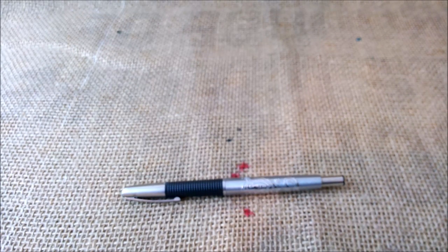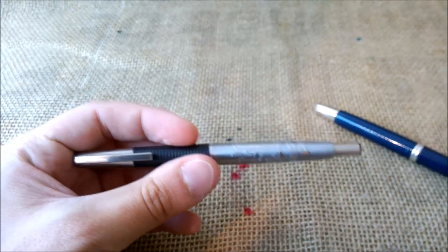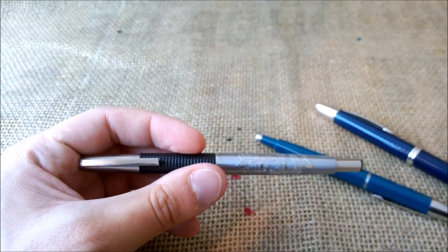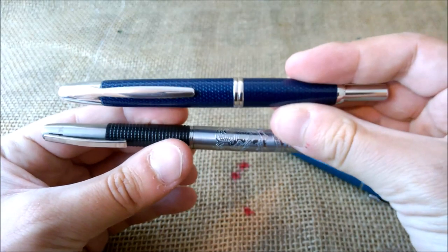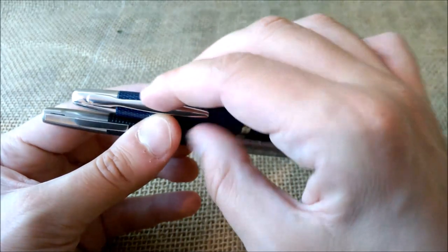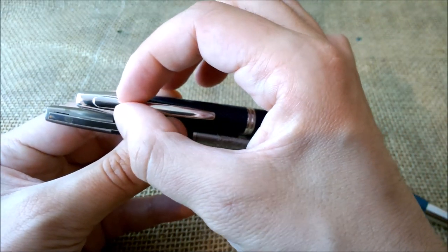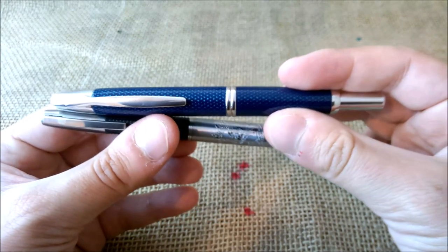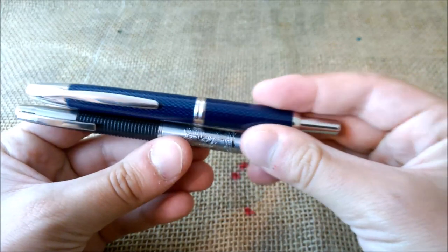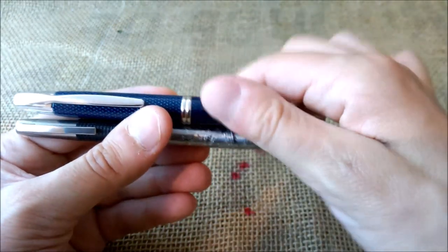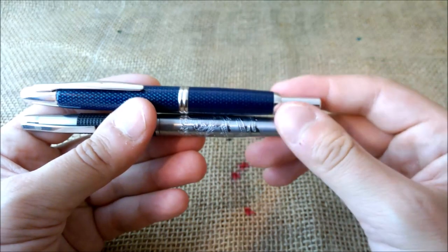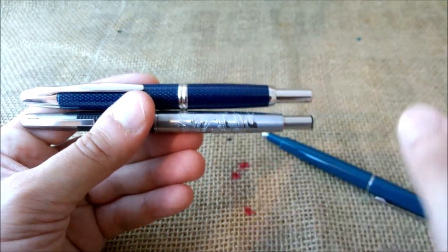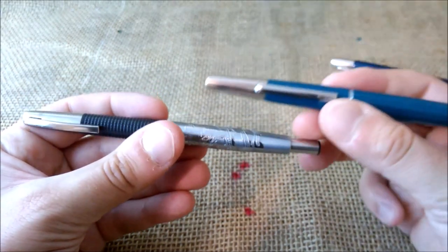I will just compare it to some other Pilot Capless. These are genuine. This is the modern one. So you can see even the clip has this little groove to put your fingers and hold the pen. And you can see it is quite different because this ring where you twist the pen, it is on the other half of the pen.